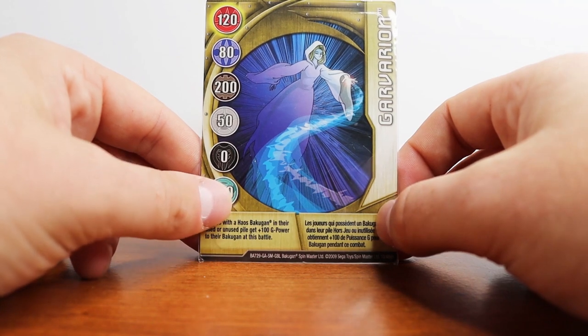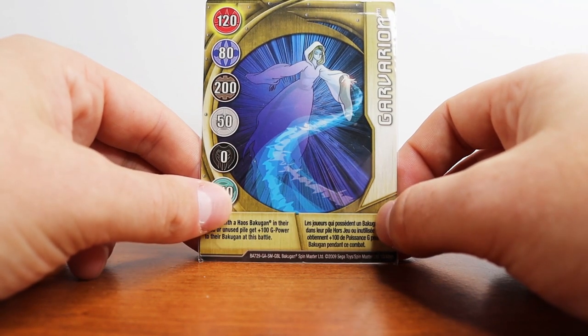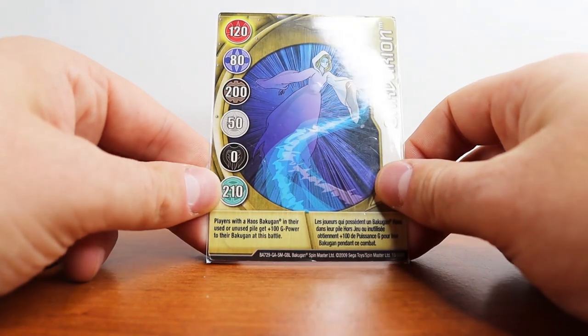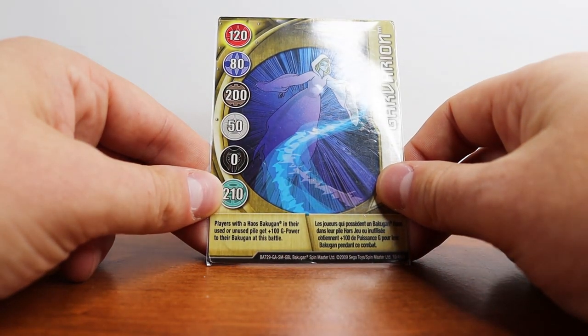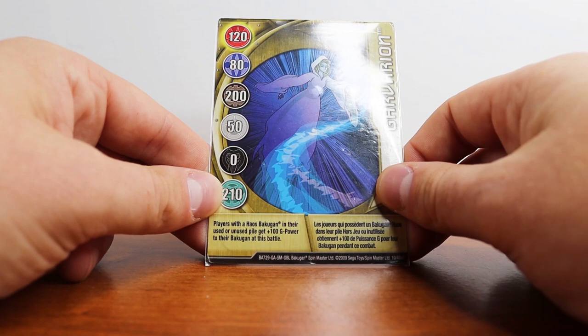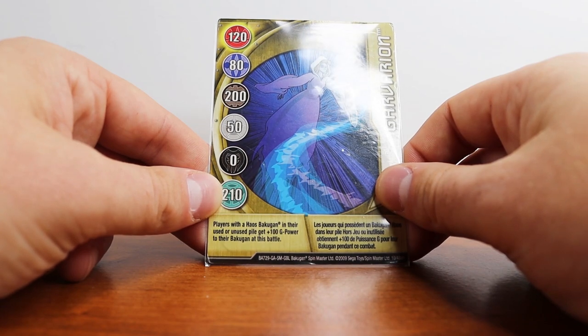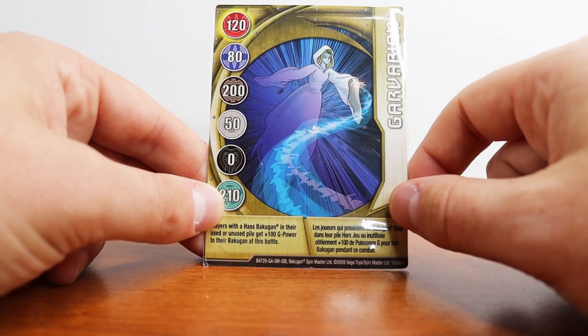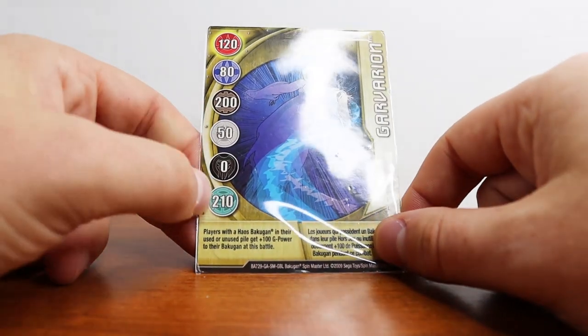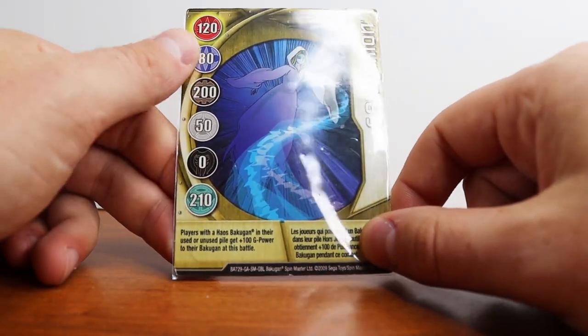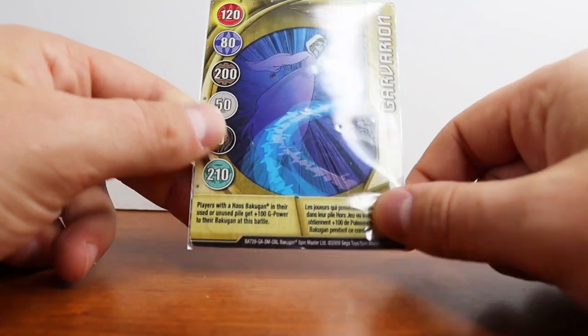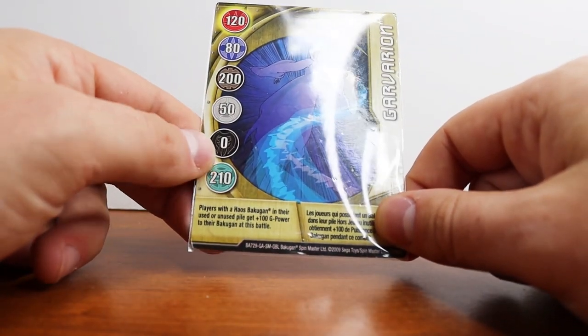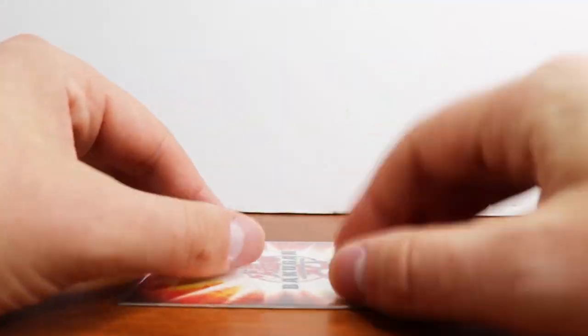So we're going to start the showcase off with my favorite card in my collection. It's a gold card called Garvarian. It says players with a Heos Bakugan in their used or unused pile get 100g power to their Bakugan at this battle. I just really like the card design. I think the ghost lady is really cool. It's pretty much good for everything but Darkus and Aquus.